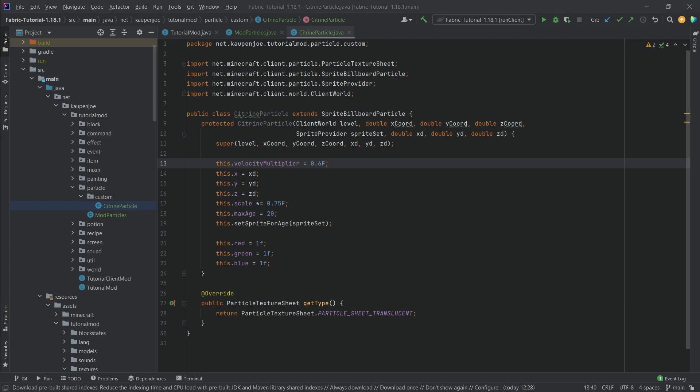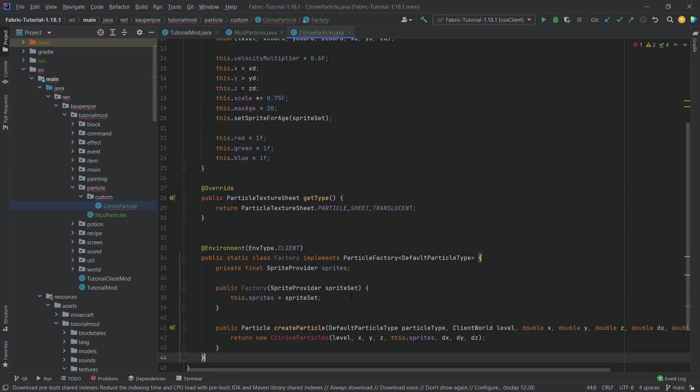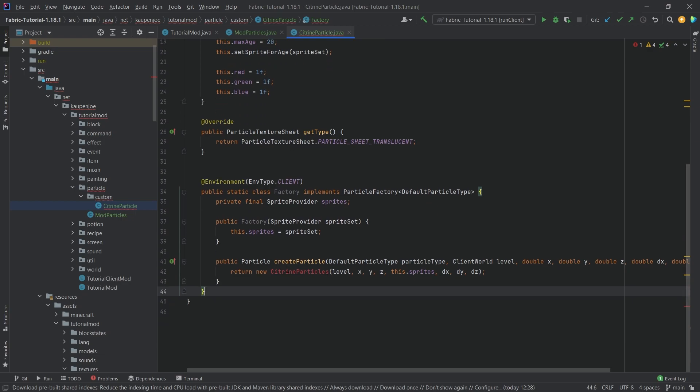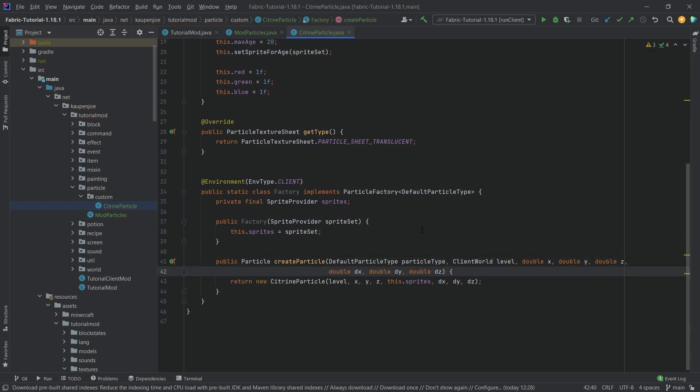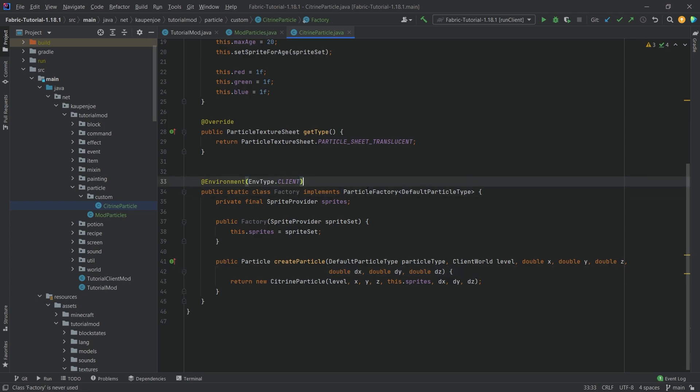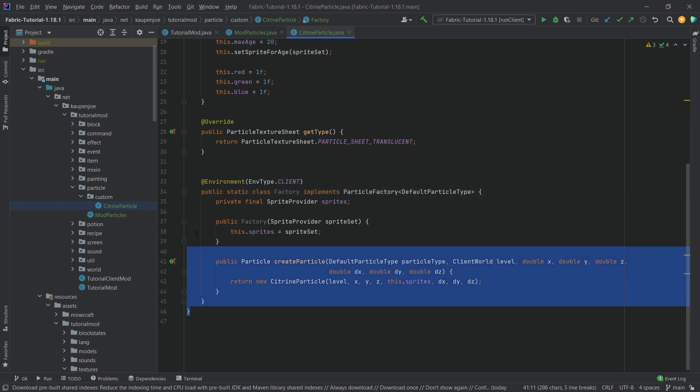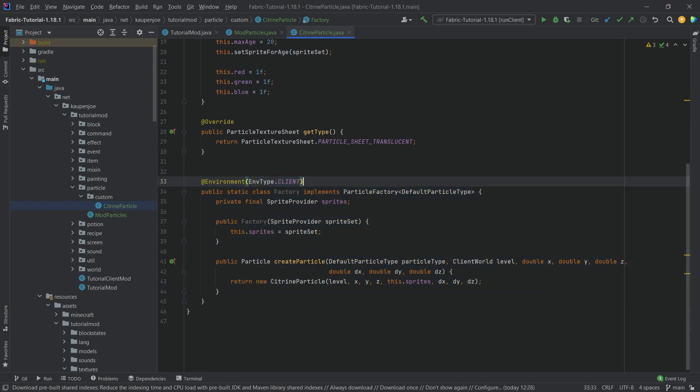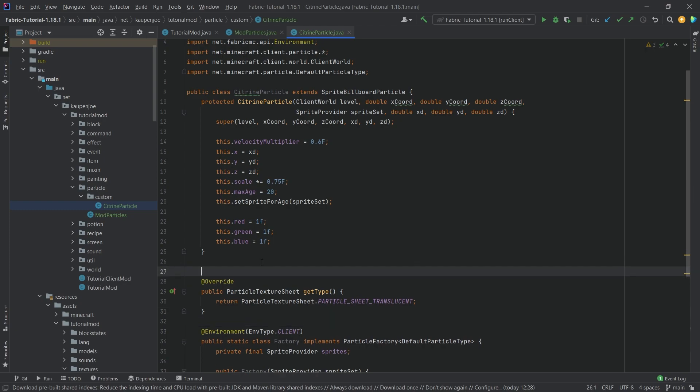What we also need is something called a factory, so this is going to be the actual factory. This is going to be a class called CitrineParticle Factory. You can see if I format this a little bit differently, we have a particle that implements the ParticleFactory of DefaultParticleType. This is just a normal type, and we basically just need this to create the actual particle. I've also added the fade-out effect to this particle.